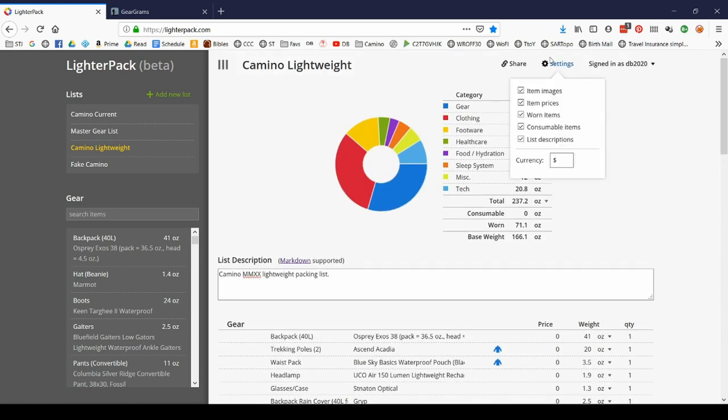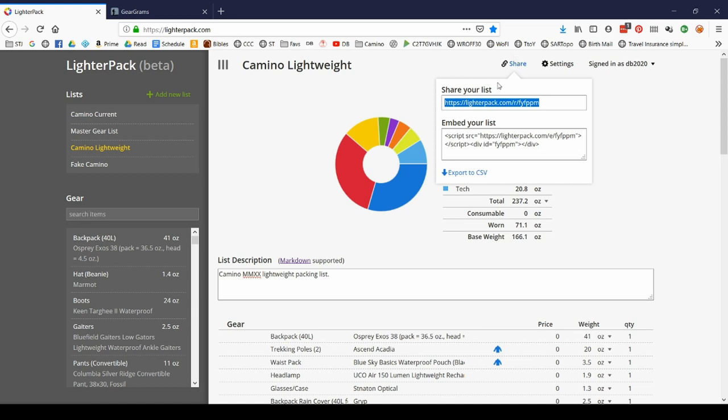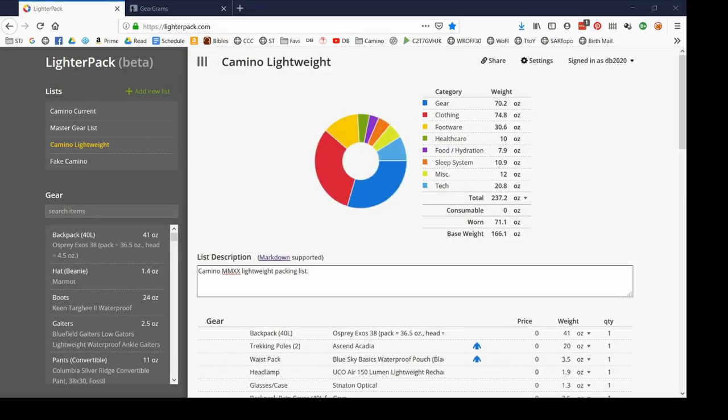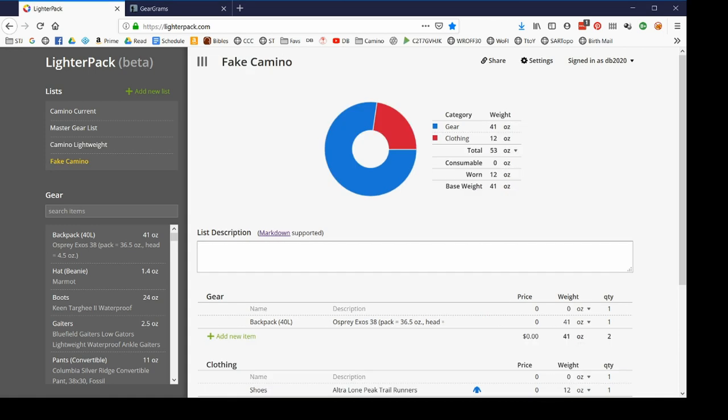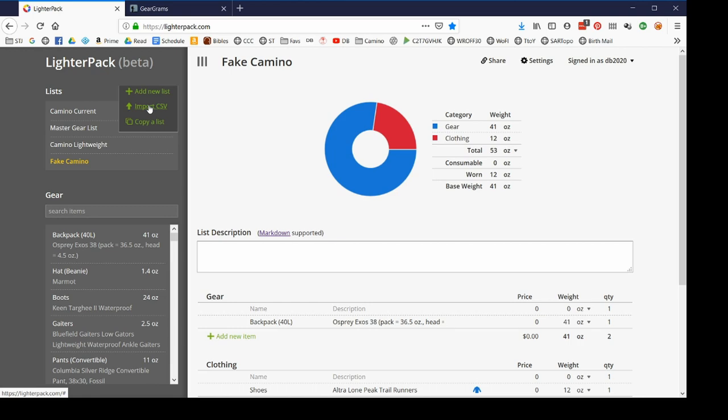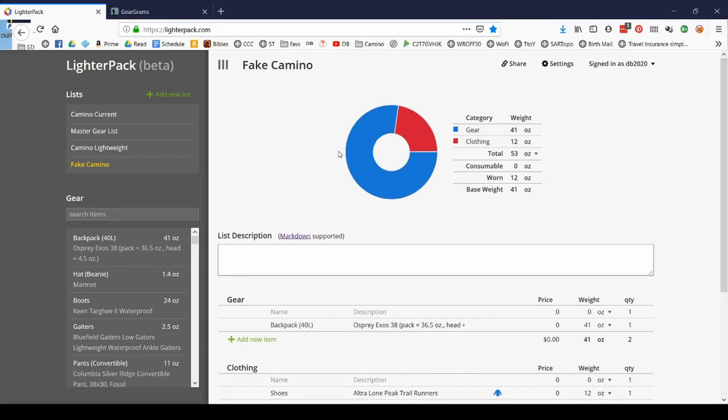So here's the workaround that I finally discovered. If you go up to Share, this is where the export feature is on LighterPack. If you export the CSV here, copy, paste into the CSV of LighterPack, then import that same file that LighterPack exported for you, it should work. So that's a nice little workaround.